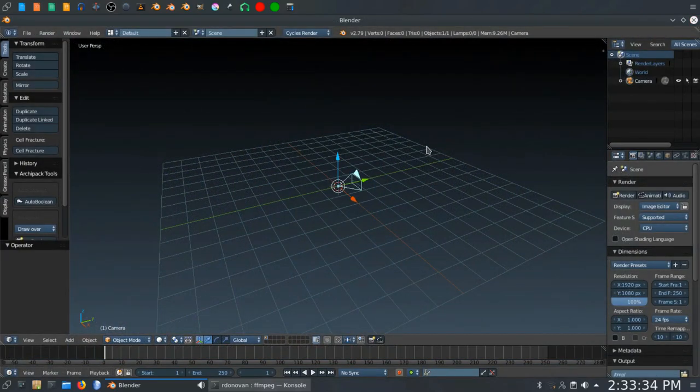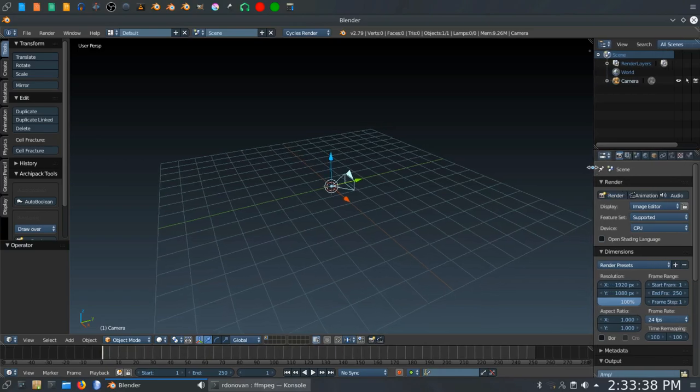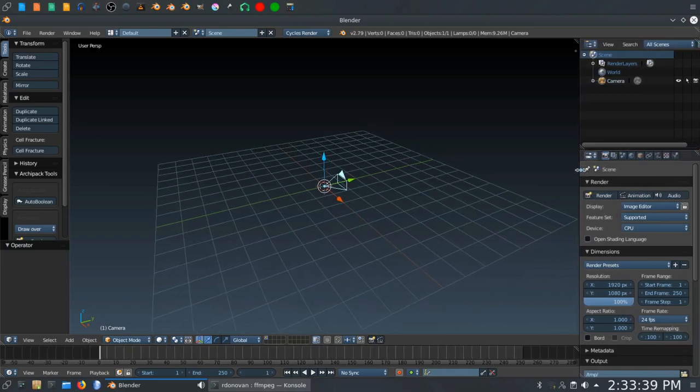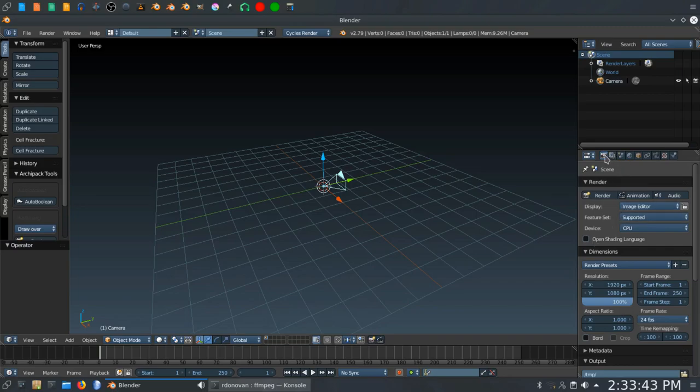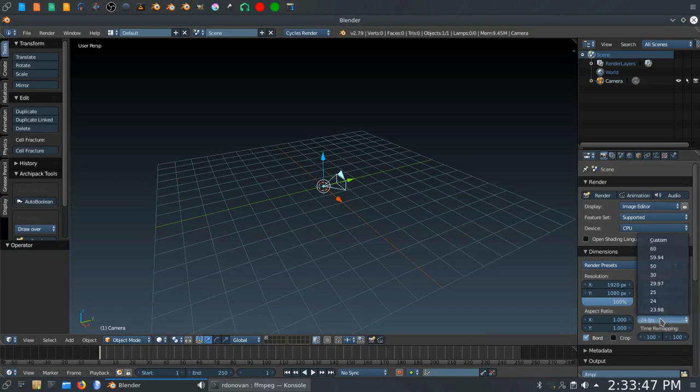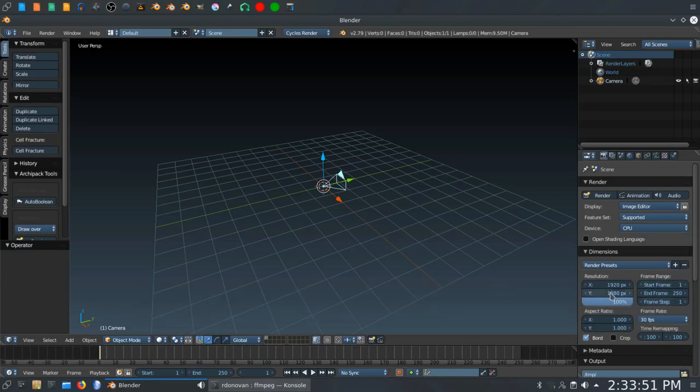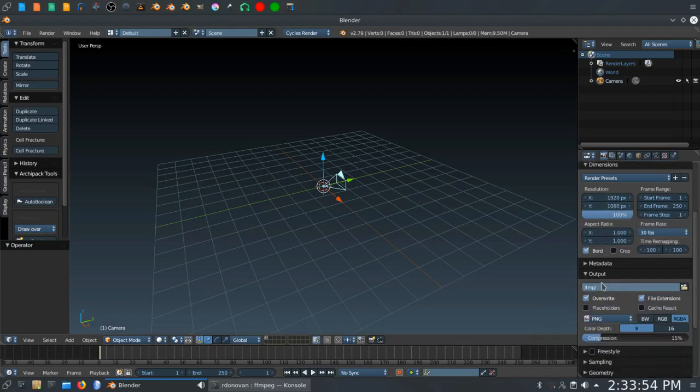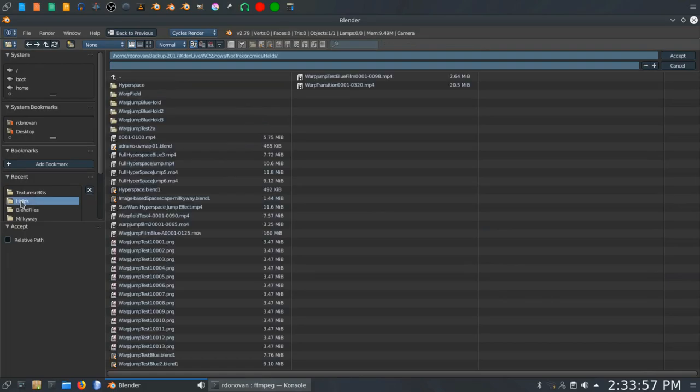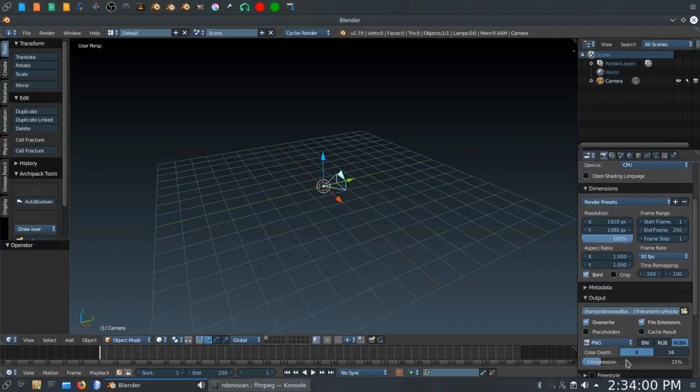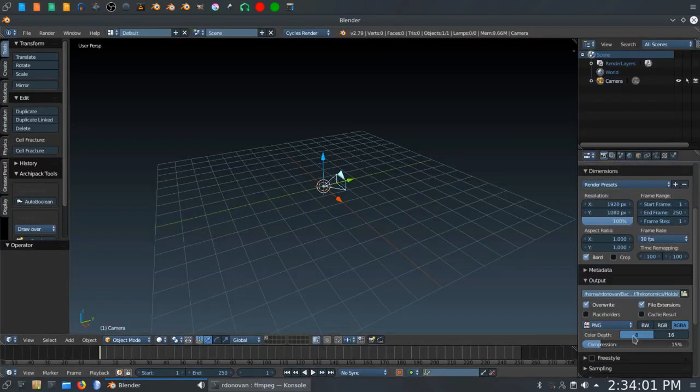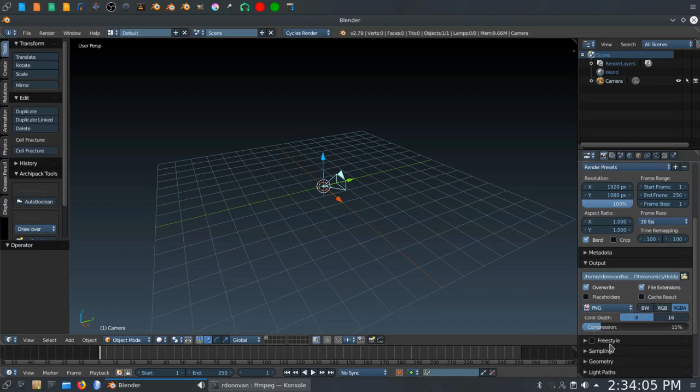First thing we want to do is set up our render and scene settings. I'm going to pull this out a little farther so we get a little better view of things. In my render settings here, I want to set up border rendering. I want the frame rate to be 30 frames per second. That's just what I like. You can pick whatever you want. On the output, I want that to be something other than temp. I have a holds folder that I use for that.